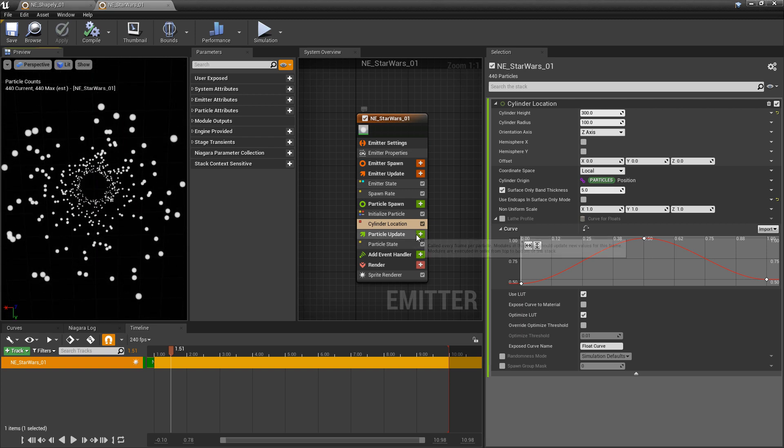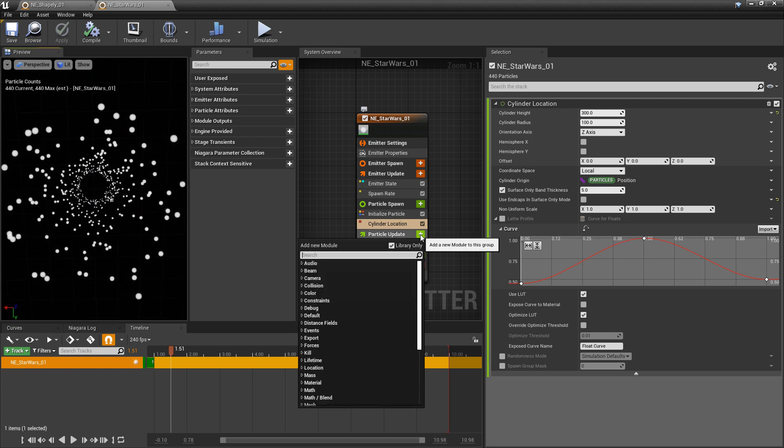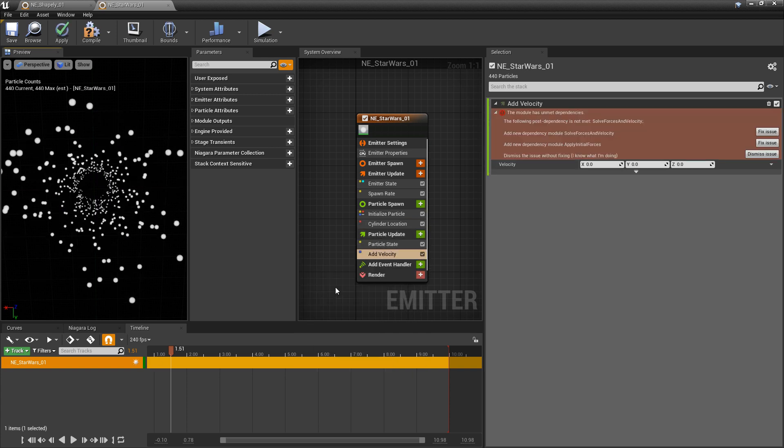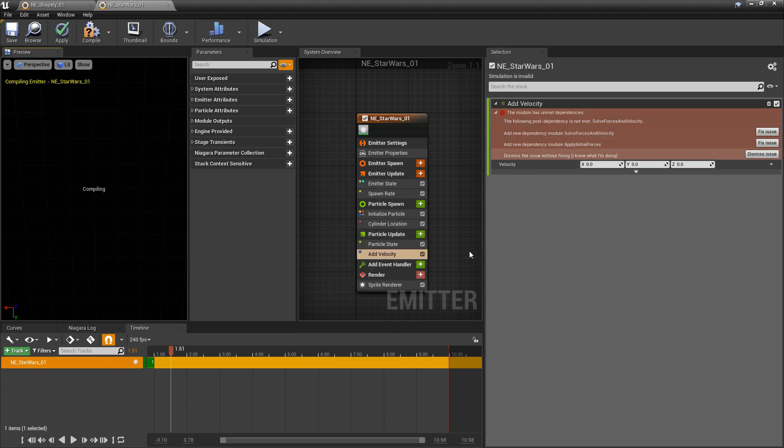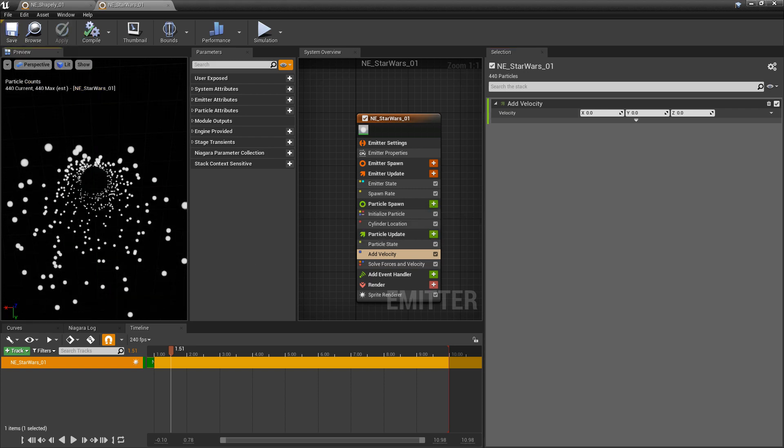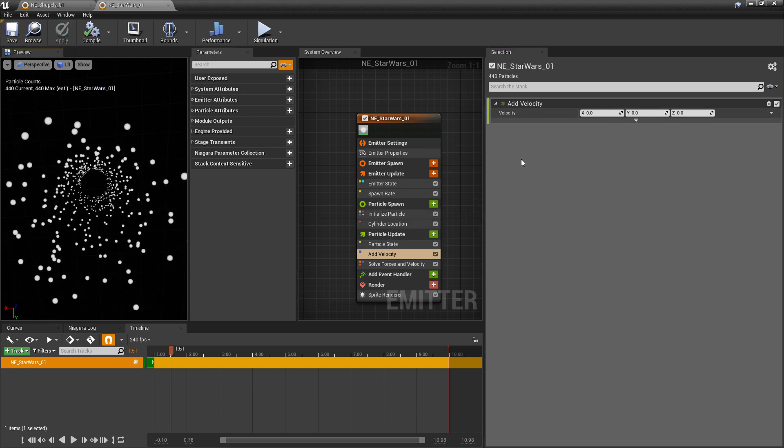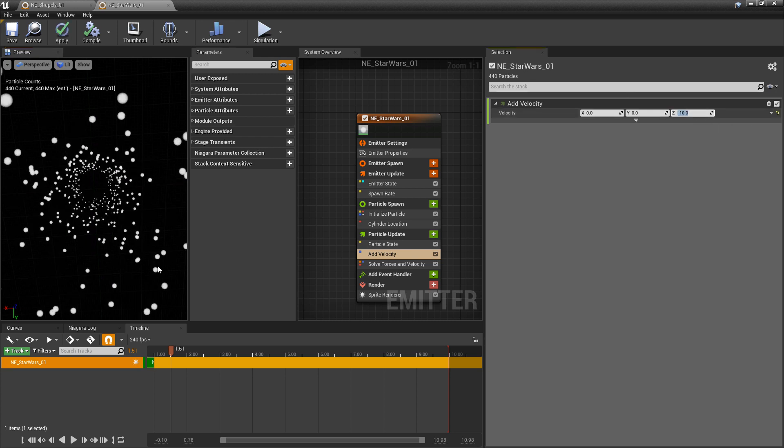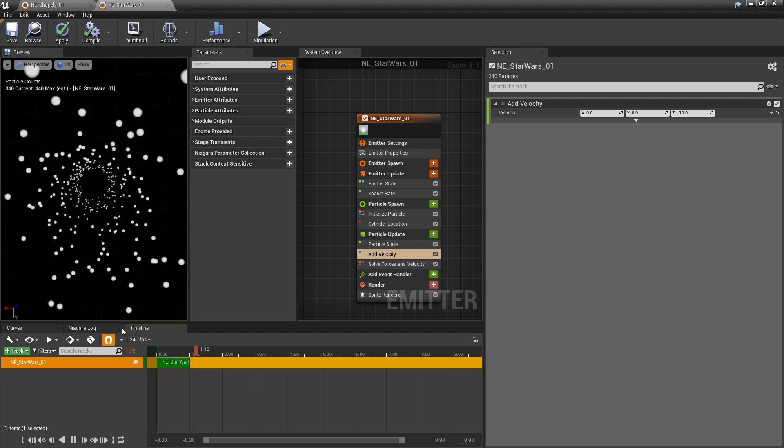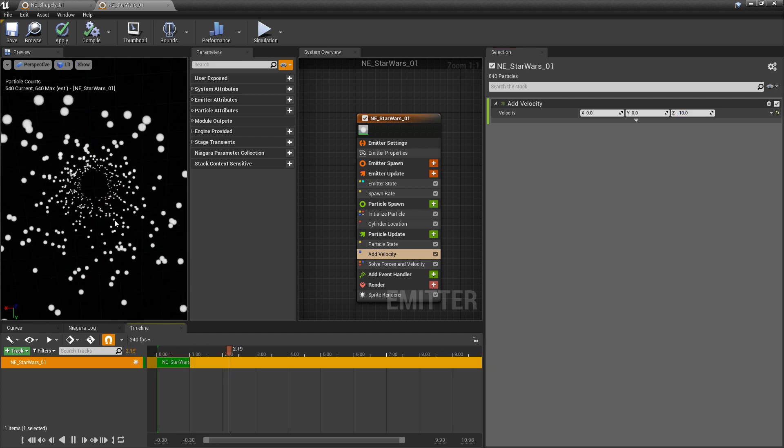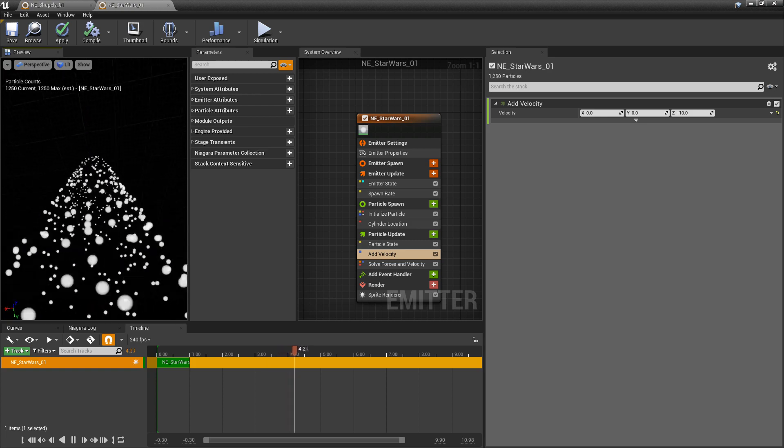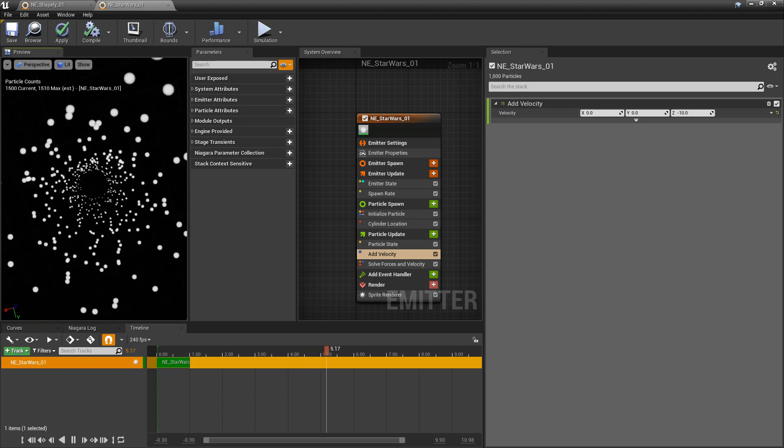Next, so we can get some movement, we're going to add velocity in particle update. And you're probably going to get this fixed, so we want to click fix issue. That'll give us solve forces and velocity. You can do this in either direction that you want, but I'm going to do this negative on the z-axis. I'm going to do negative 10 for now. And if we play this right now, you'll see that these are starting to move towards us if we bring our camera down and into it.